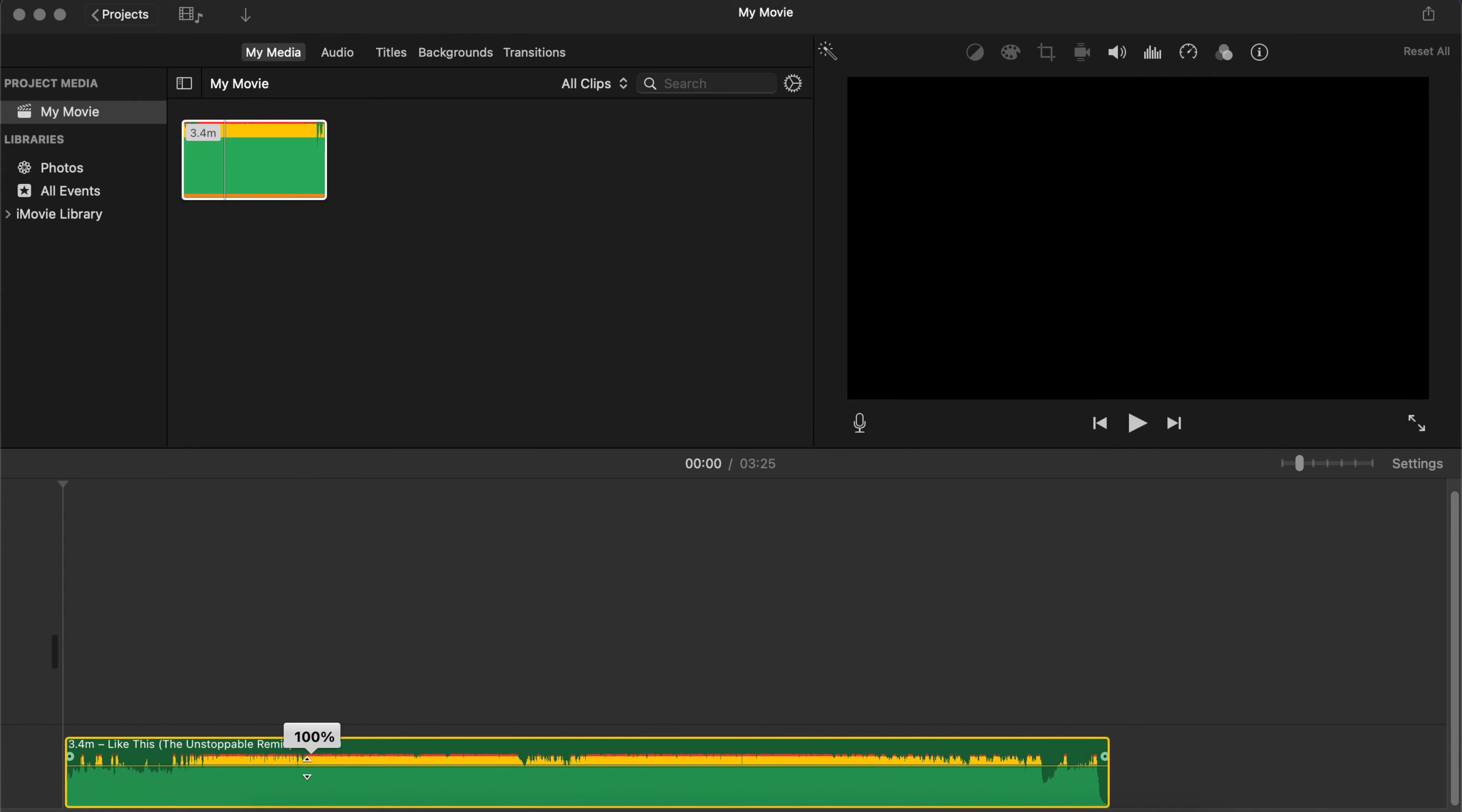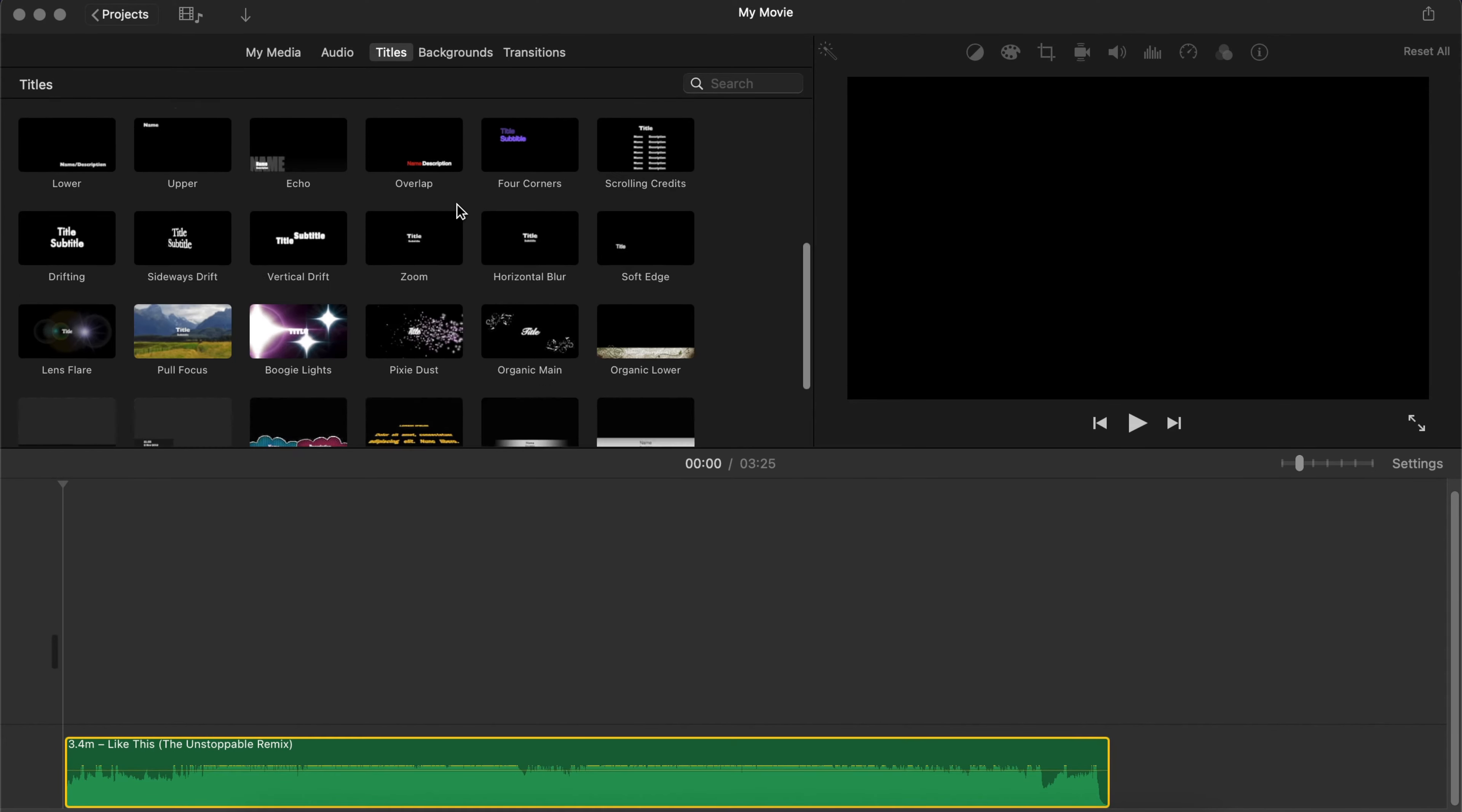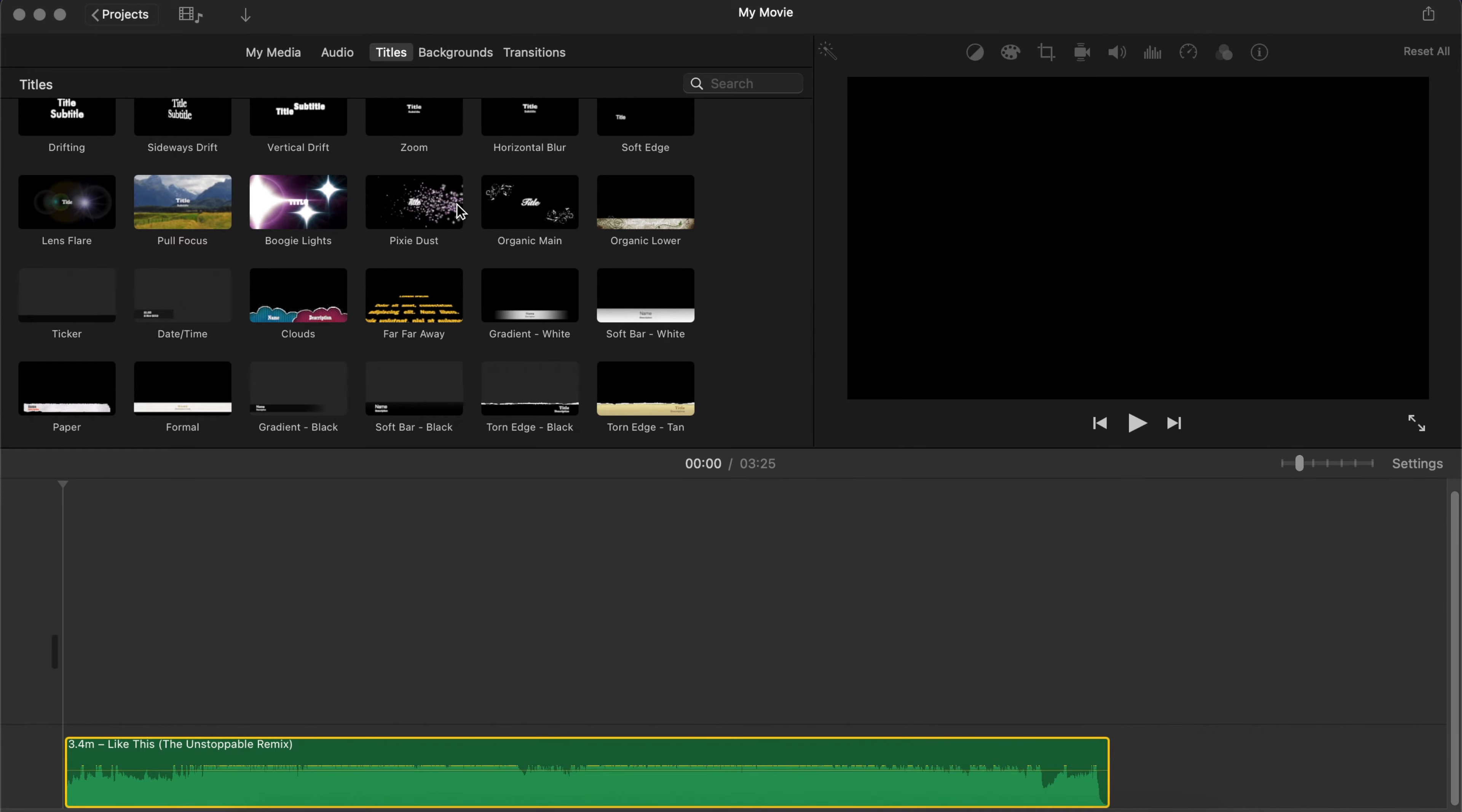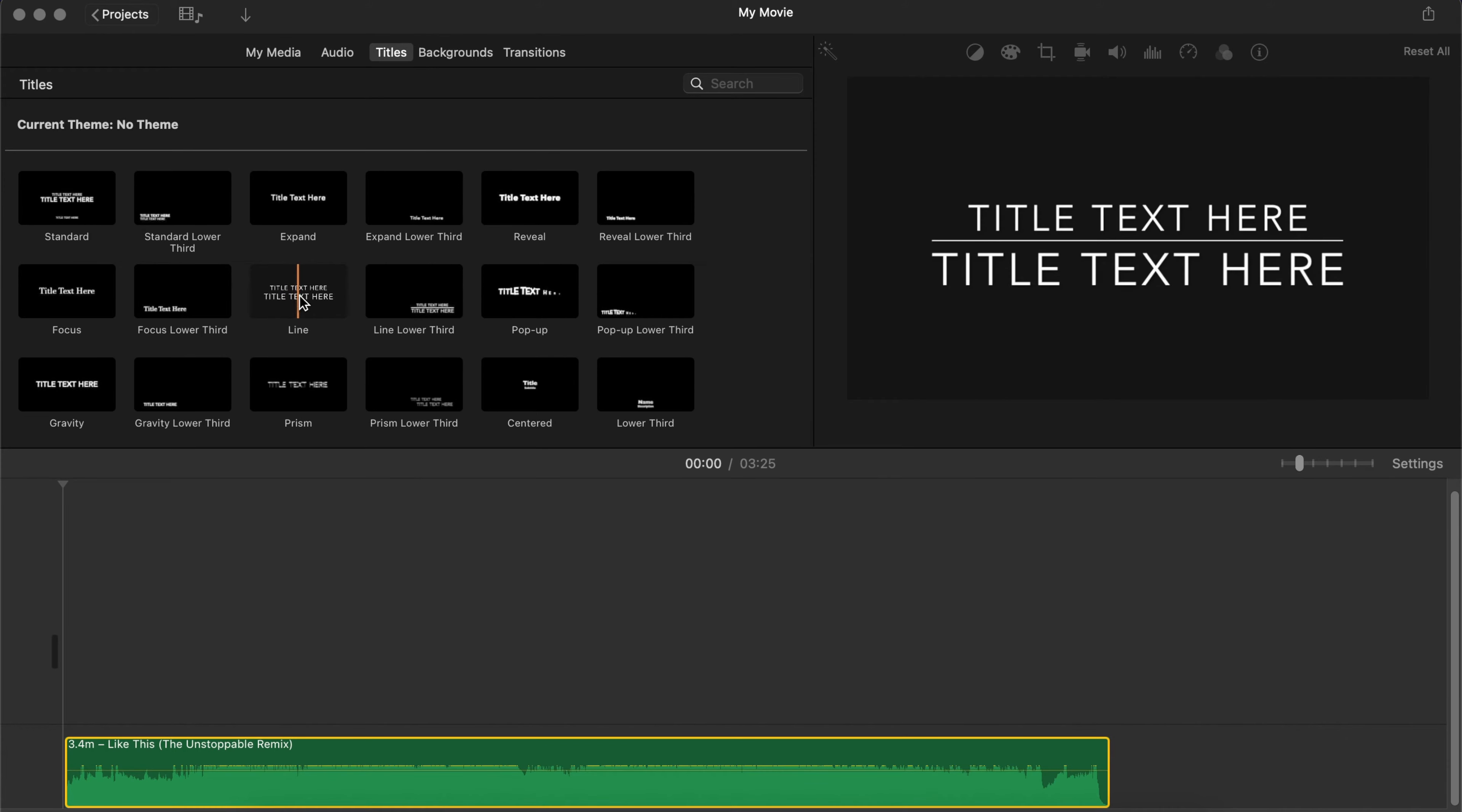Now the next thing I want you to do is go up into Titles. And iMovie has a lot of titles already installed in it. You don't need Final Cut Pro. You can actually just use the basic iMovie and it has a lot of fancy stuff you can actually work with right here.